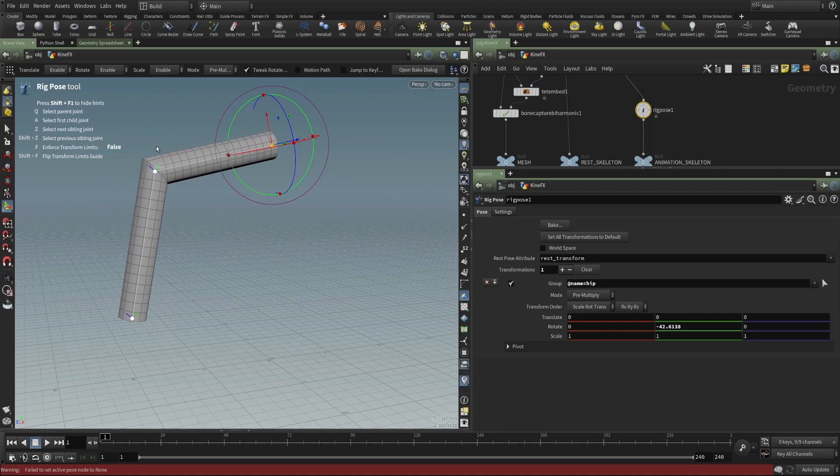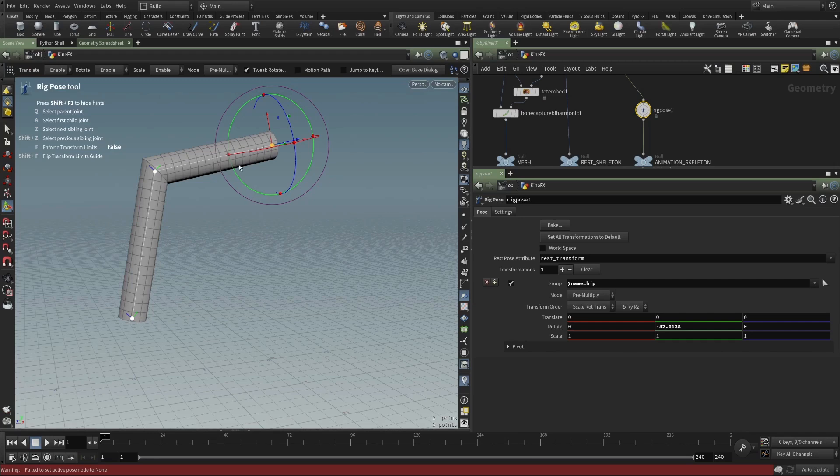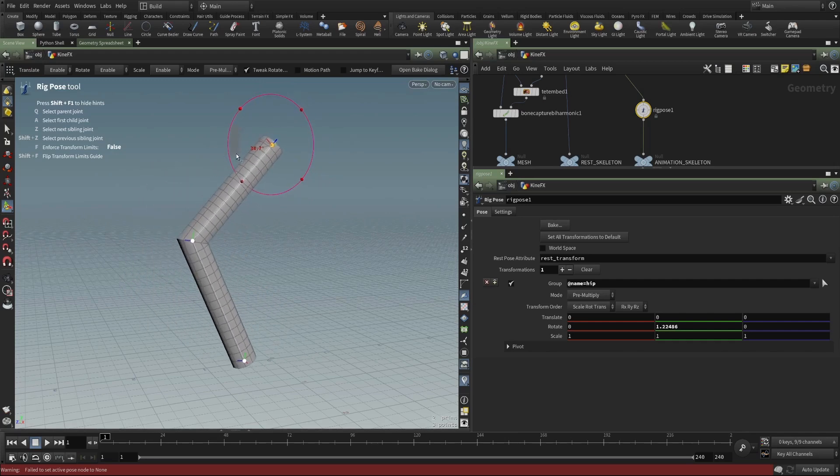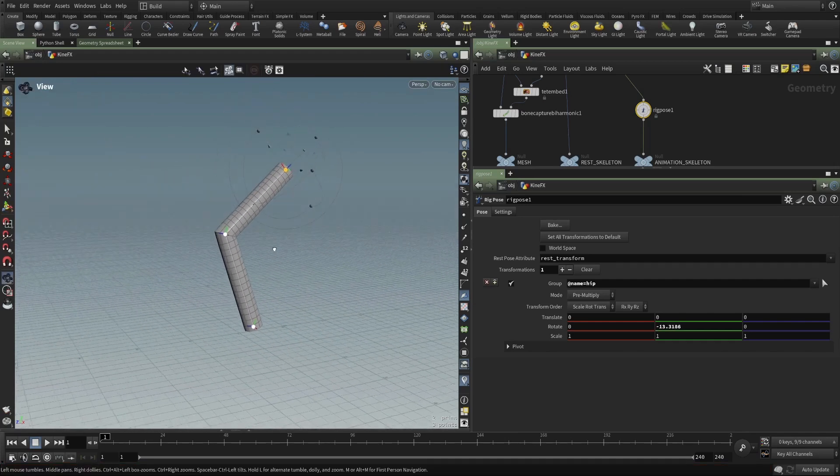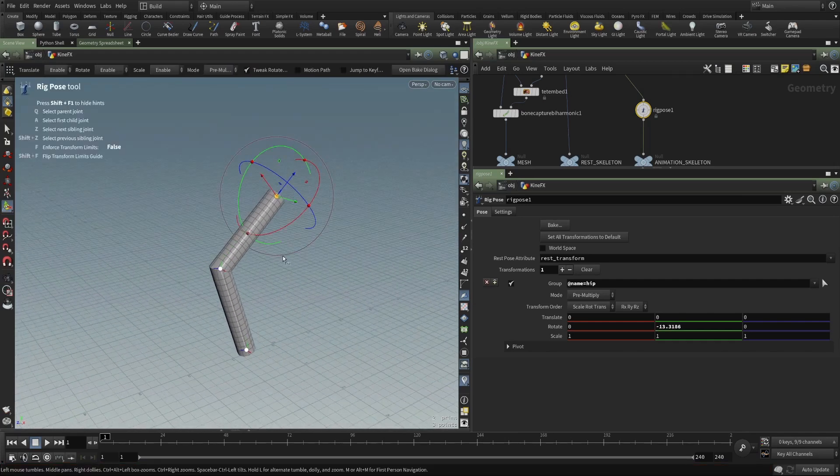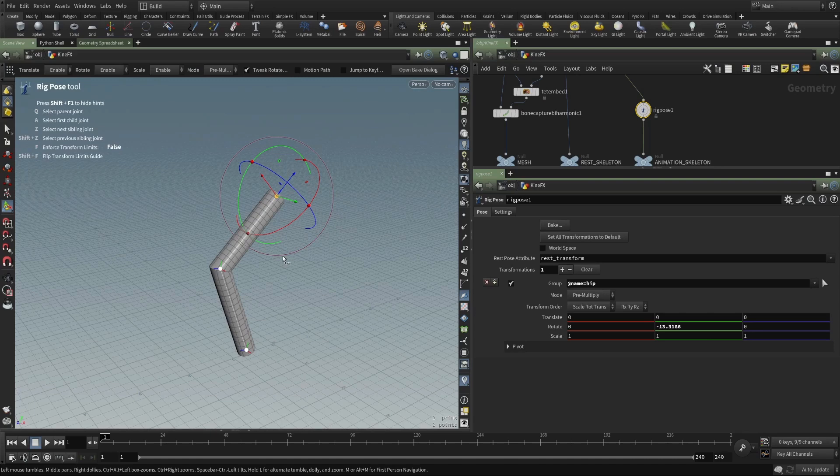The rig pose will allow me to select and manipulate these joints. So I can select the hip joint and then I can rotate it. And you can see that by rotating the hip joint, the child of the hip joint, the knee, follows along. And because the knee is the parent of the ankle, the ankle follows along. And so this then is how we've transformed that object level workflow into the geometry world.